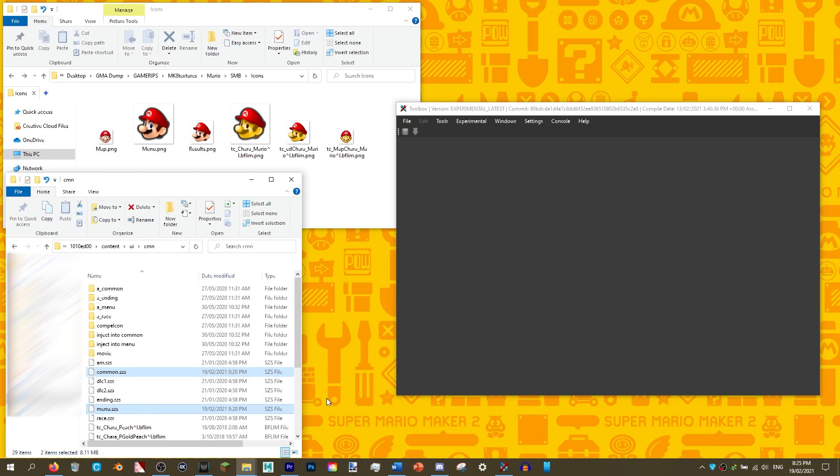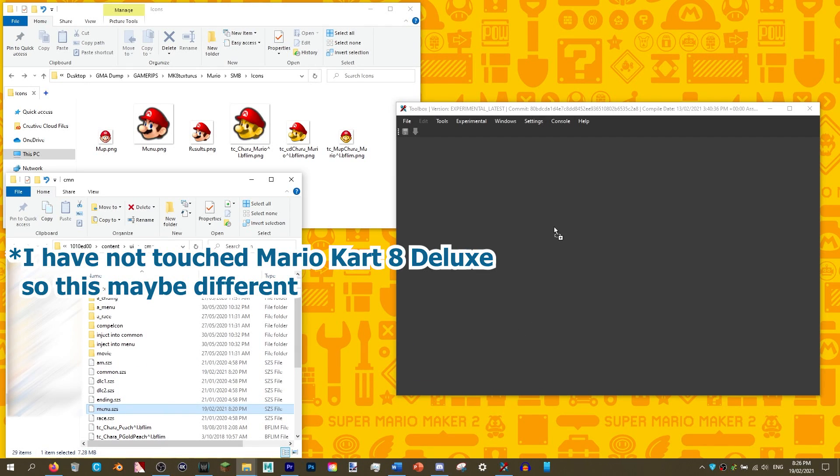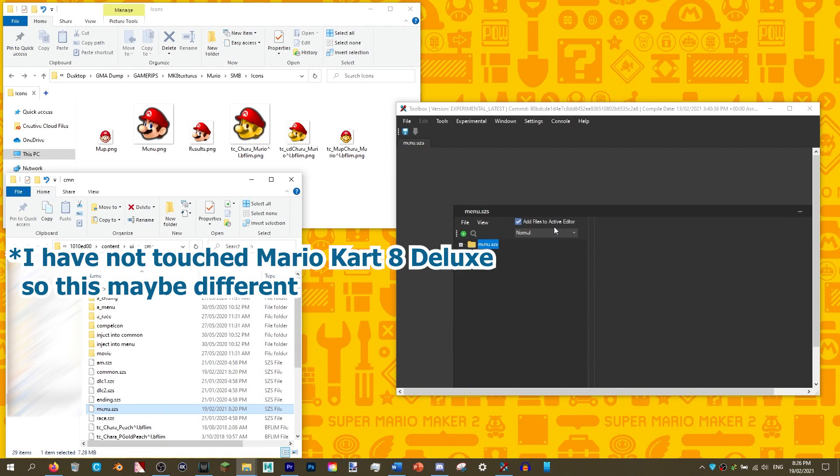Okay, now we can start. We will be editing two files. They are called menu.scs and common.scs. This can be found in UI, then CMN.